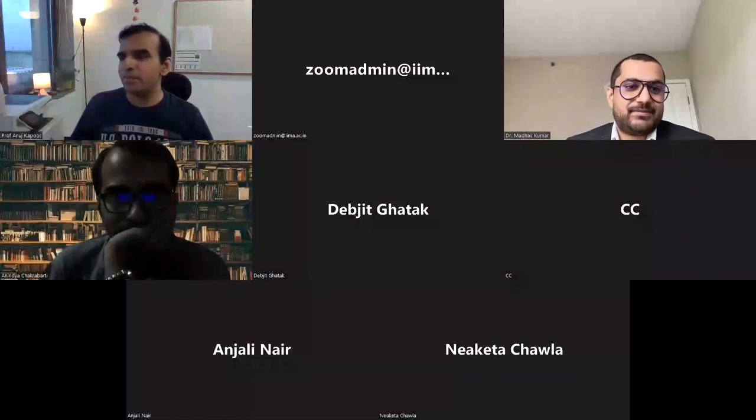We are very privileged to have Madhav Kumar with us. He's a post-doctoral scholar in marketing at the MIT Sloan School of Management. Madhav is doing some really fascinating work. His work investigates and improves core business strategies such as pricing, targeting, and recommendations in online marketplaces.